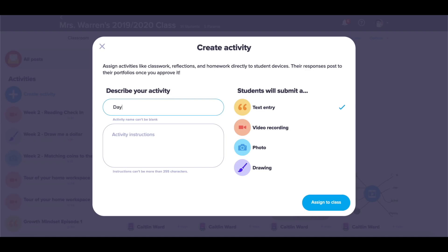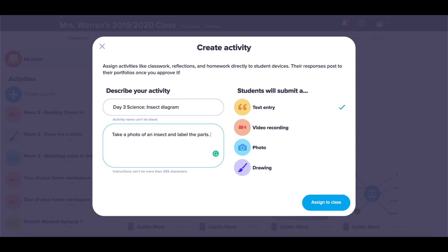I'd recommend giving your activity a name that has some kind of structure to it — so the date, what day of the week you're assigning this, or what subject your activity is. Then I'll go ahead and put my instructions in. This is viewable by students and parents when you send out this activity.